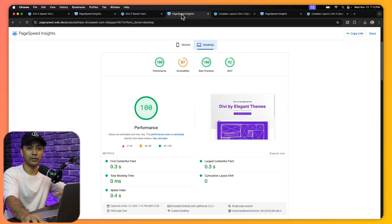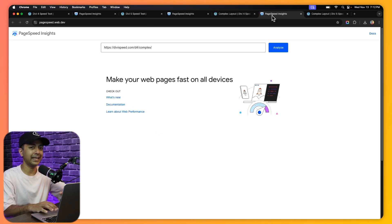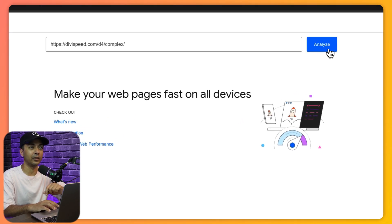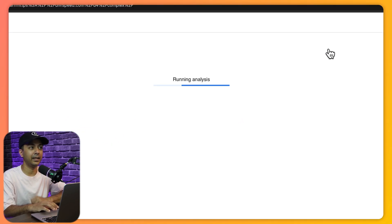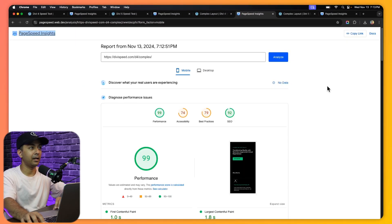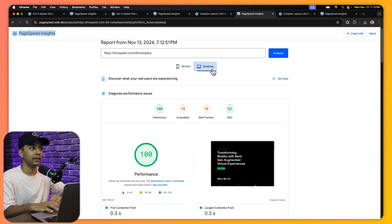Let's go ahead and test our complex layout, starting with the Divi 4 version. Here we have our URL in PageSpeed Insights — let's click Analyze and see how it goes. For Divi 4 on the complex layout, we have a score of 99 on mobile and 100 on desktop.